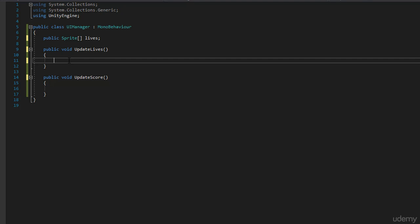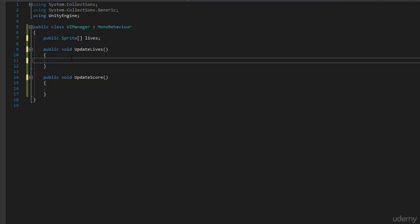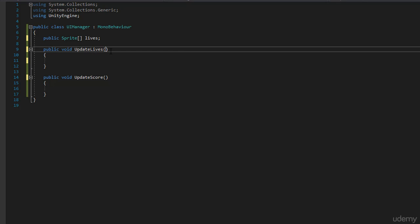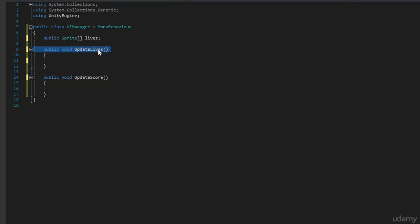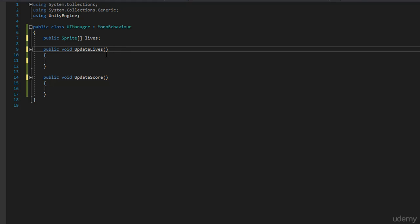Manager classes should not reach out to other scripts — instead, other scripts like the player and the enemy communicate with the UI Manager. The challenge is: inside UpdateLives, how do we know how many lives the player has? That's where custom method parameters come in. When the player calls UpdateLives, they'll also pass in how many lives they currently have as an argument. We'll demonstrate custom parameter methods in the next video.